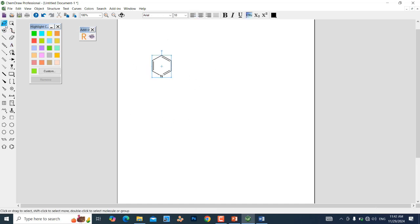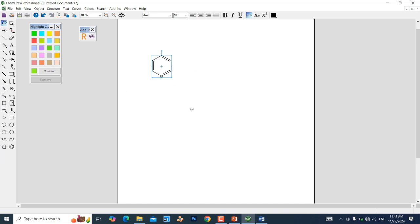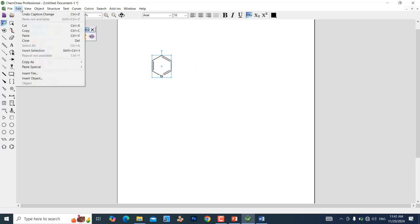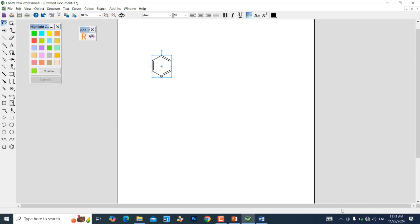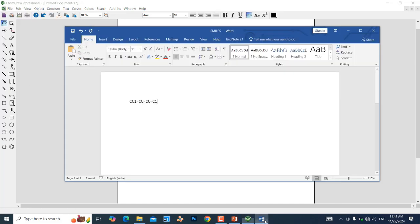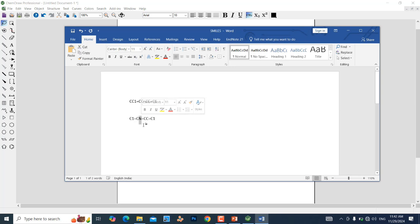Select the pyridine structure using the mouse to drag-select, then go to Edit, Copy As, and SMILES — the SMILES is now copied. Paste it into the document. This is the SMILES of pyridine — you can see 'N' is present, representing the nitrogen in the pyridine molecule.